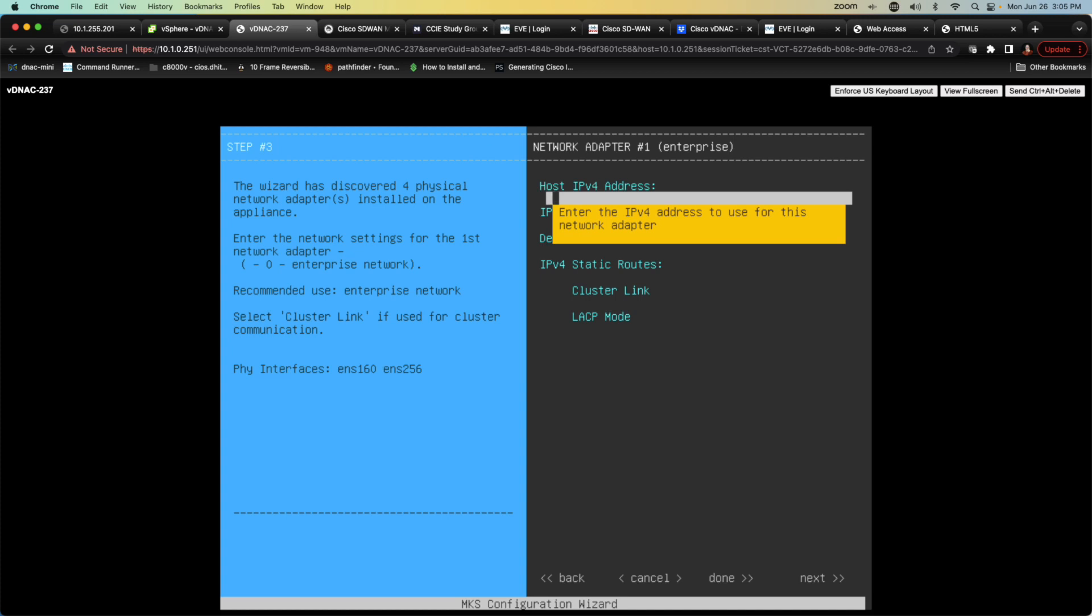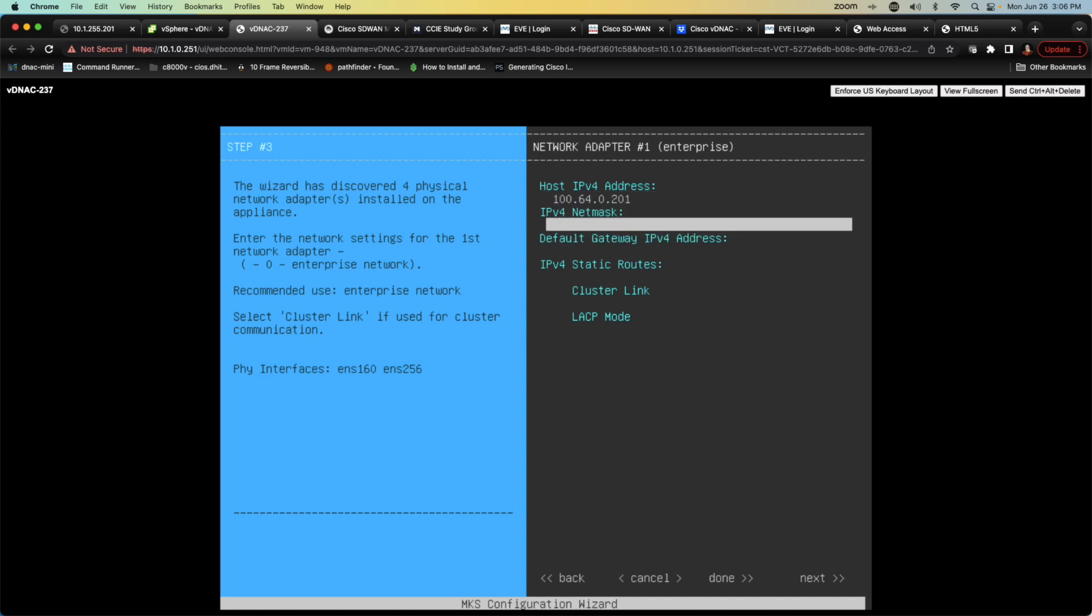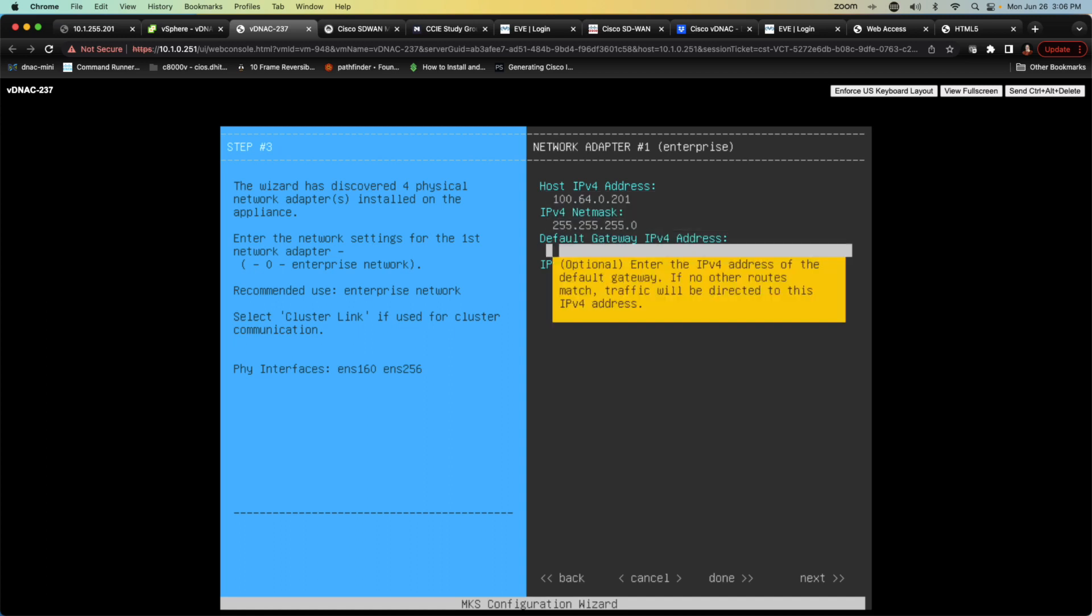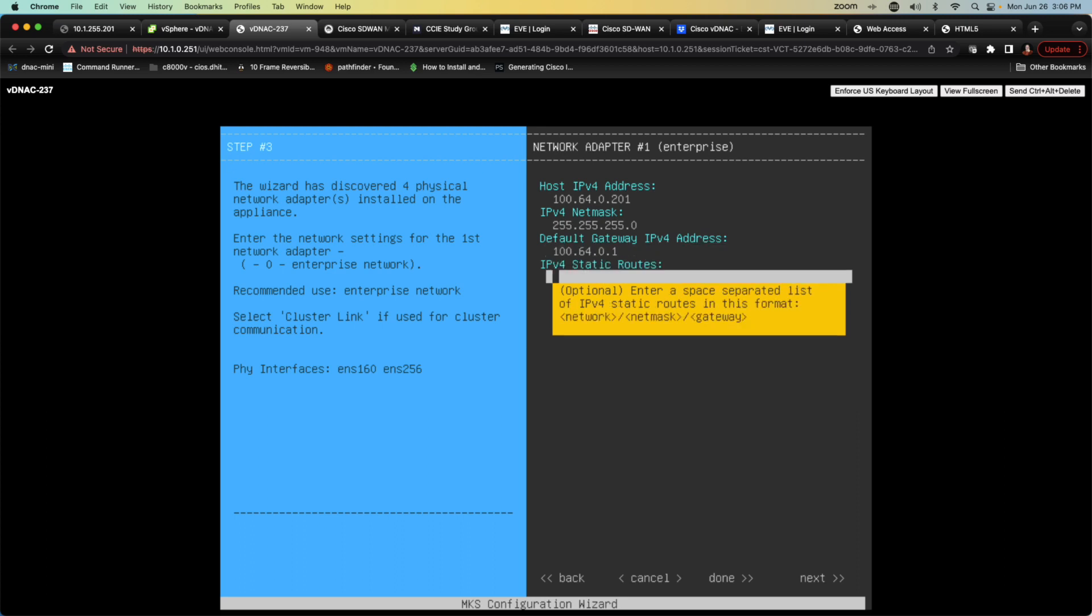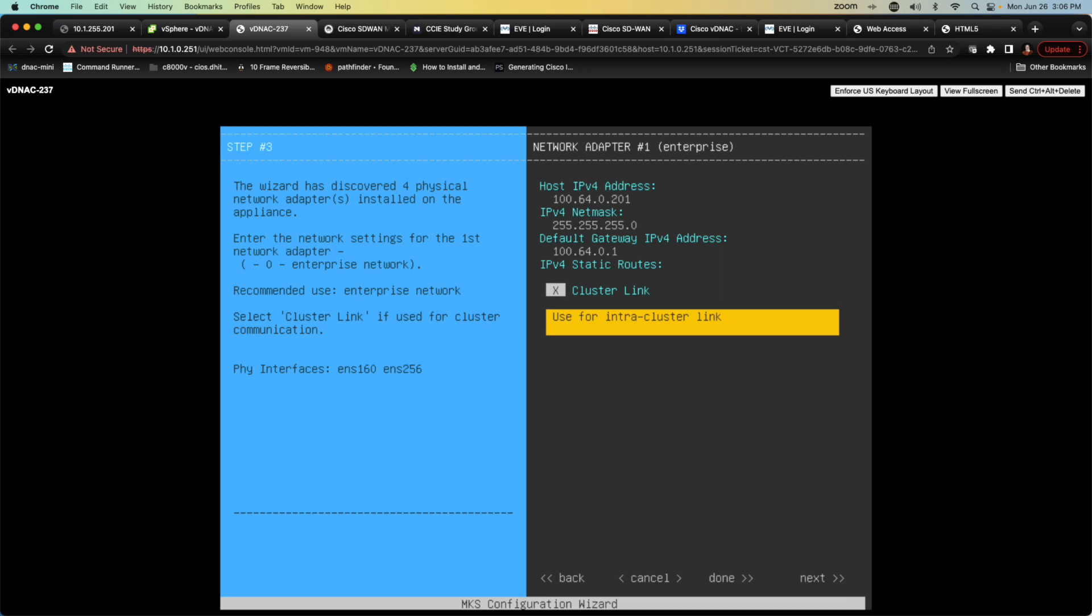I'm going to configure my enterprise interface. The enterprise interface is going to be the interface out of the four that we created that is going to be pointing towards the devices that the DNA center is going to control. This is going to require an IP address of 100.64.0.201 in my lab with a slash 24 subnet mask. I am going to go ahead and point my gateway of last resort to 100.64.0.1 and I am going to designate this as my cluster link.